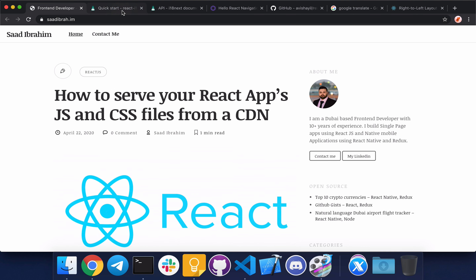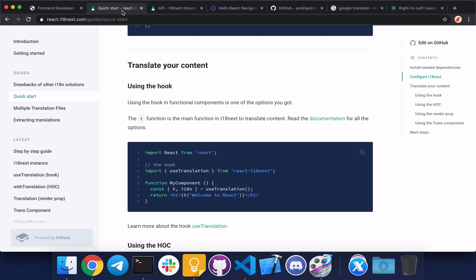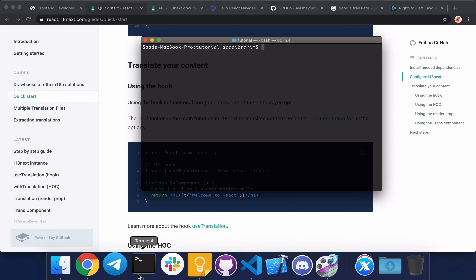The library I'm going to use is react-i18next, which is based on i18next. It's really nice and it has all the features you would need and very good documentation. It also works on both React and React Native.